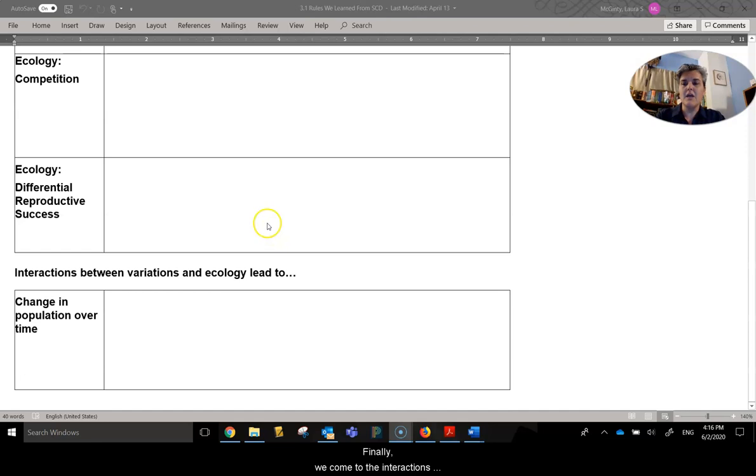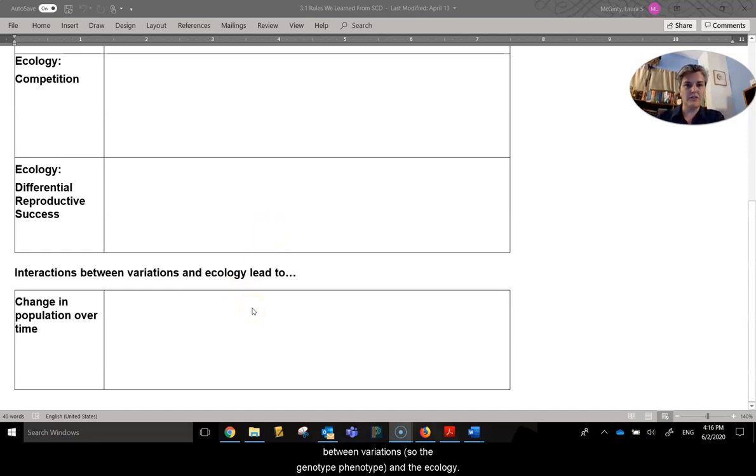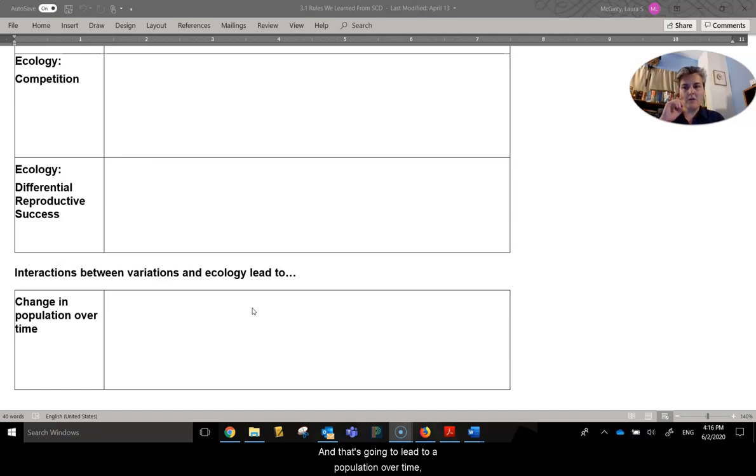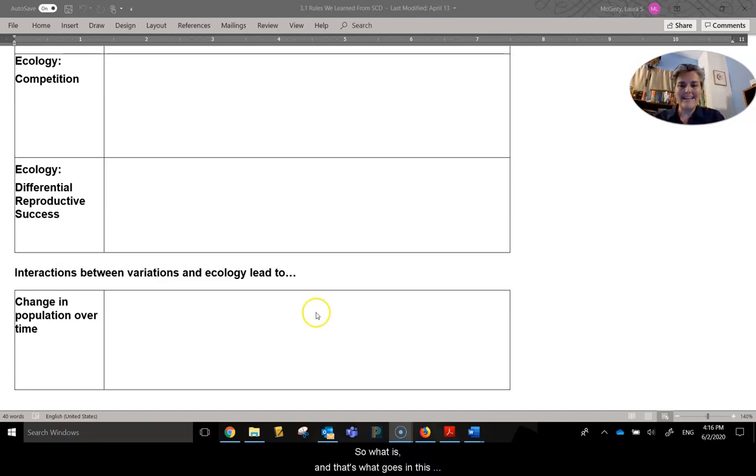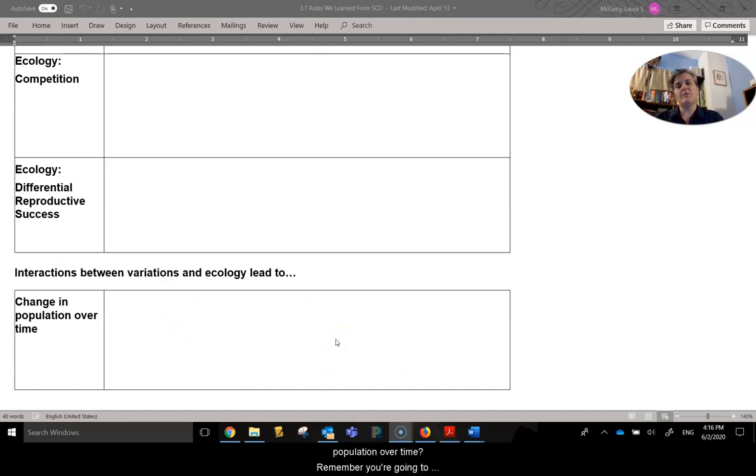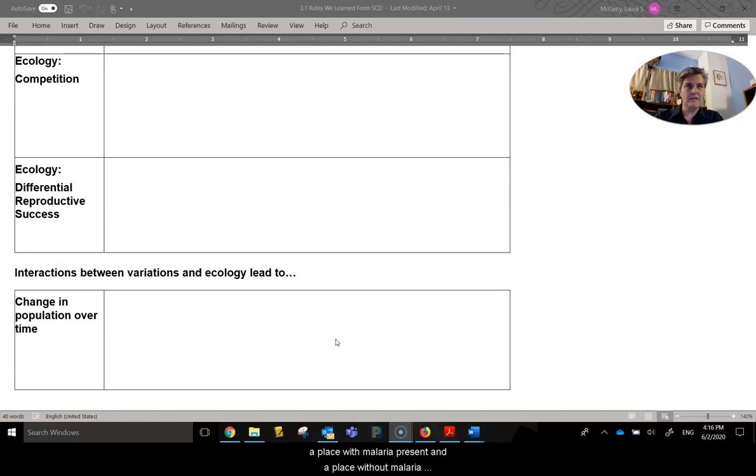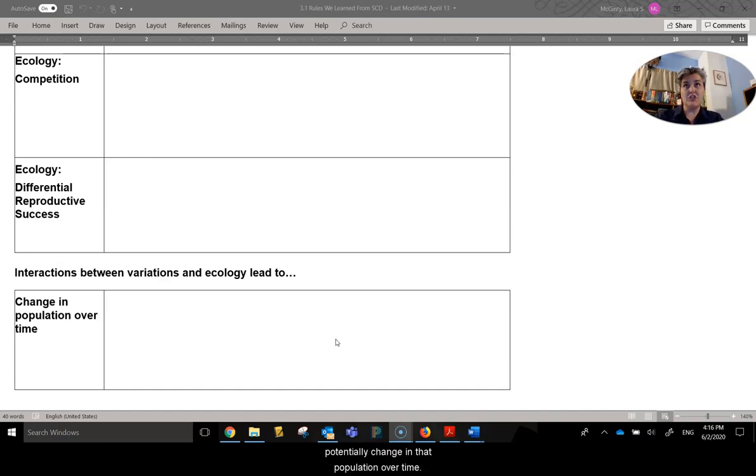Finally, we come to the interactions between variations, so the genotype, phenotype, and the ecology, and that's going to lead to a population over time, or a change in the population over time. So what is, and that's what goes in this box, what is that change in the population over time? Remember, you're going to address this from two perspectives, a place with malaria present, and a place without malaria present. How does sickle cell disease potentially change in that population over time?